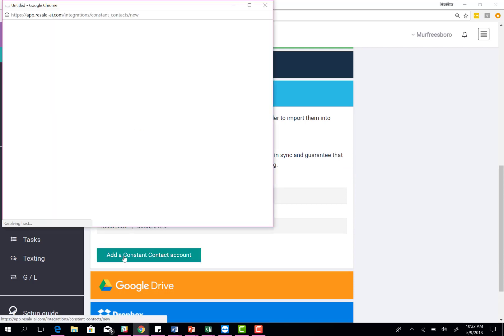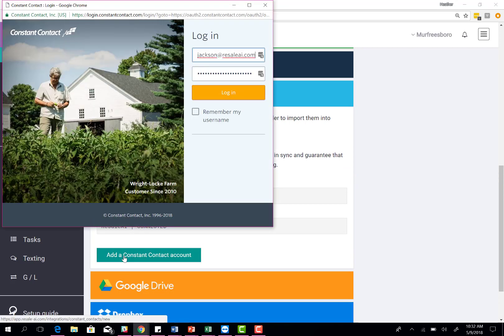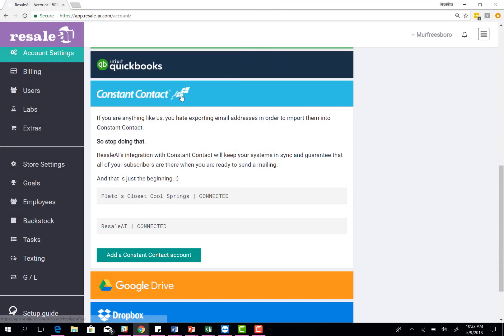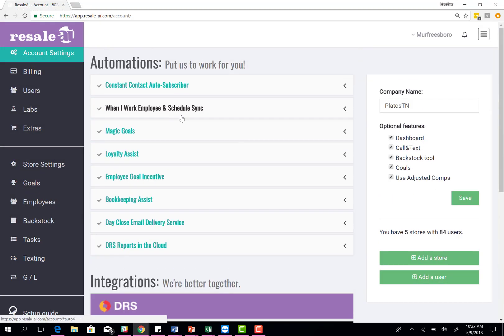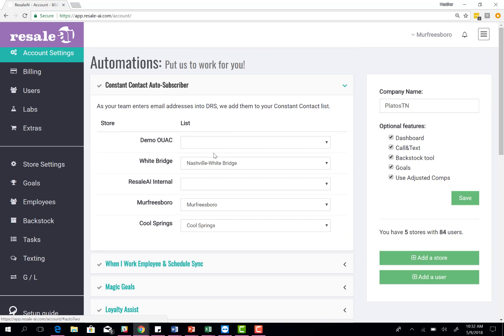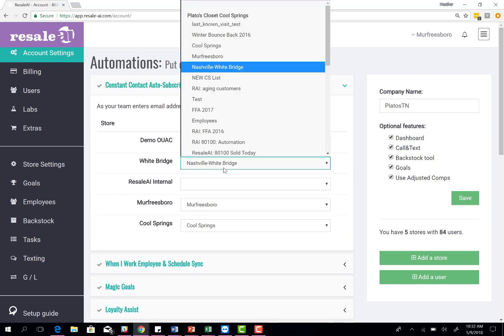You can connect your Constant Contact and you'll log in with your email address and password. Once you've done that, you will come up here to your automations again and select the store and then the list that you want us to start subscribing to. Once that's done, any information entered into DRS and from Five Stars will automatically be sent to that list.